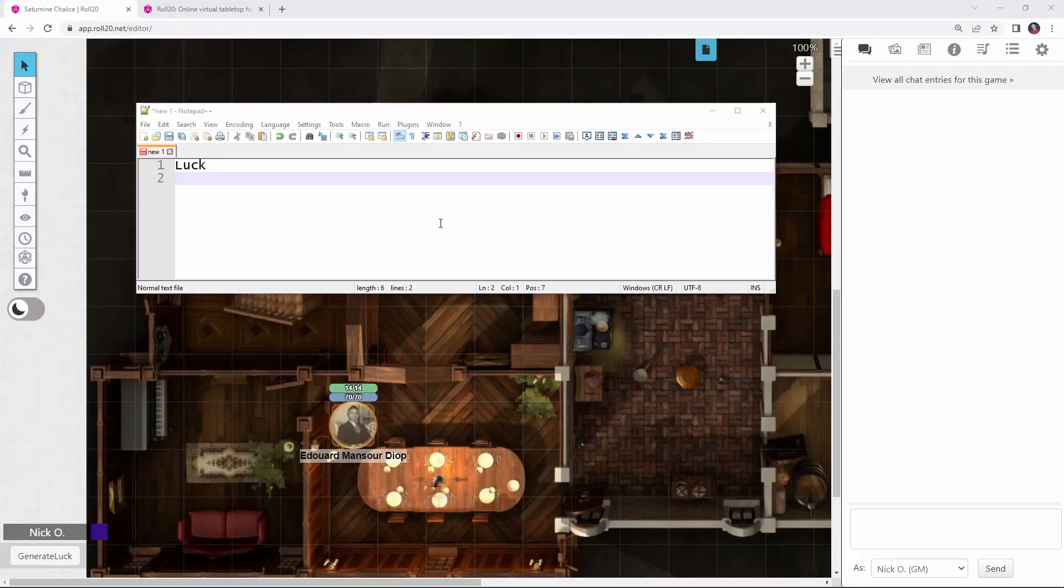The final macro I wanted to create was one that would allow my players to generate luck for their characters. In Call of Cthulhu, luck is a resource that can be spent in order to alter the outcome of a die roll, and each player character starts out with 3d6 times 5 luck points. So I wanted to make a macro that would generate that luck for each of my player characters. So to start things out, we need that 3d6 times 5 roll that I mentioned, and that just looks like this.